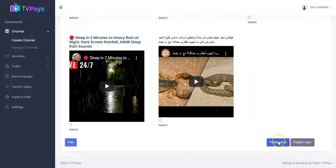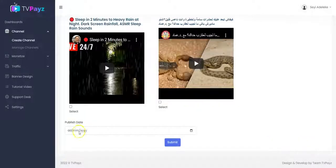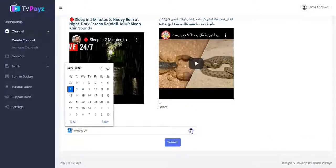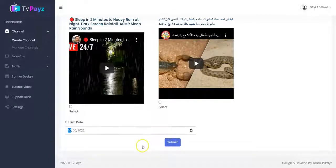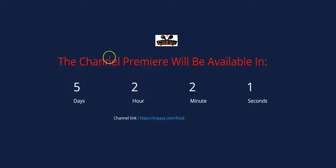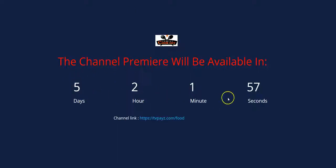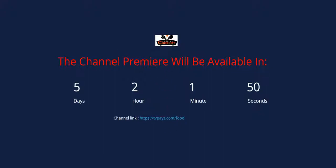Right here you can choose to publish your TV channel now or set it to publish later. When you click on publish later, it will ask you to select your publish date. You select the date that you want and click on submit. The channel will then have a countdown timer showing your viewers the exact time that your channel will premiere.